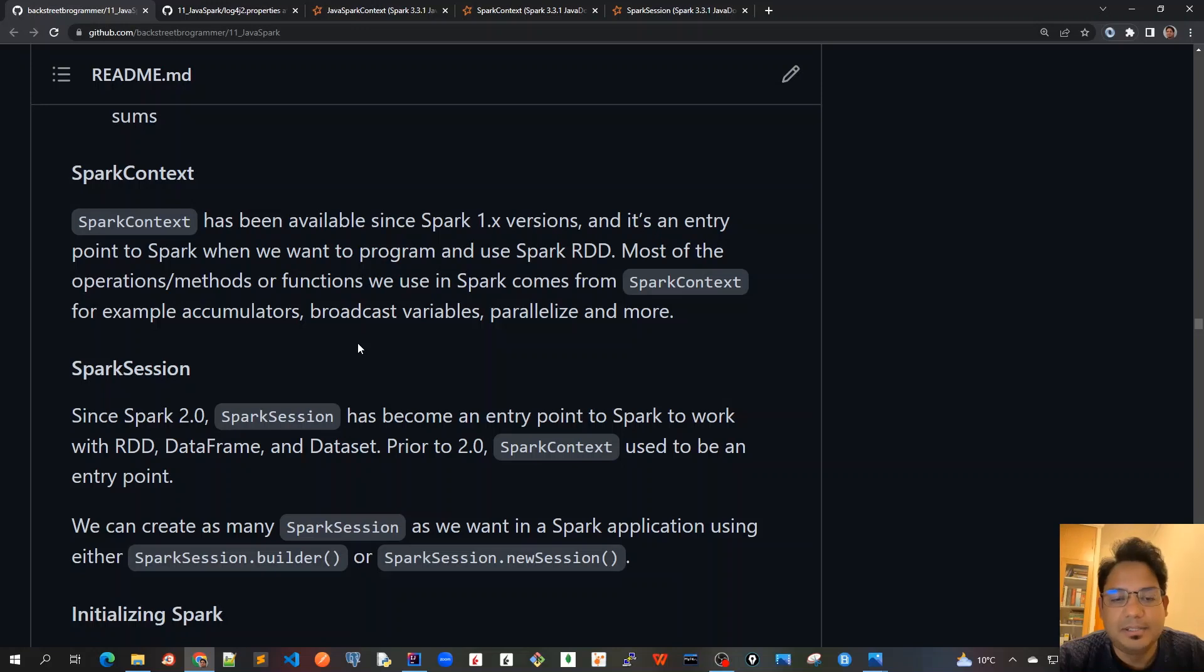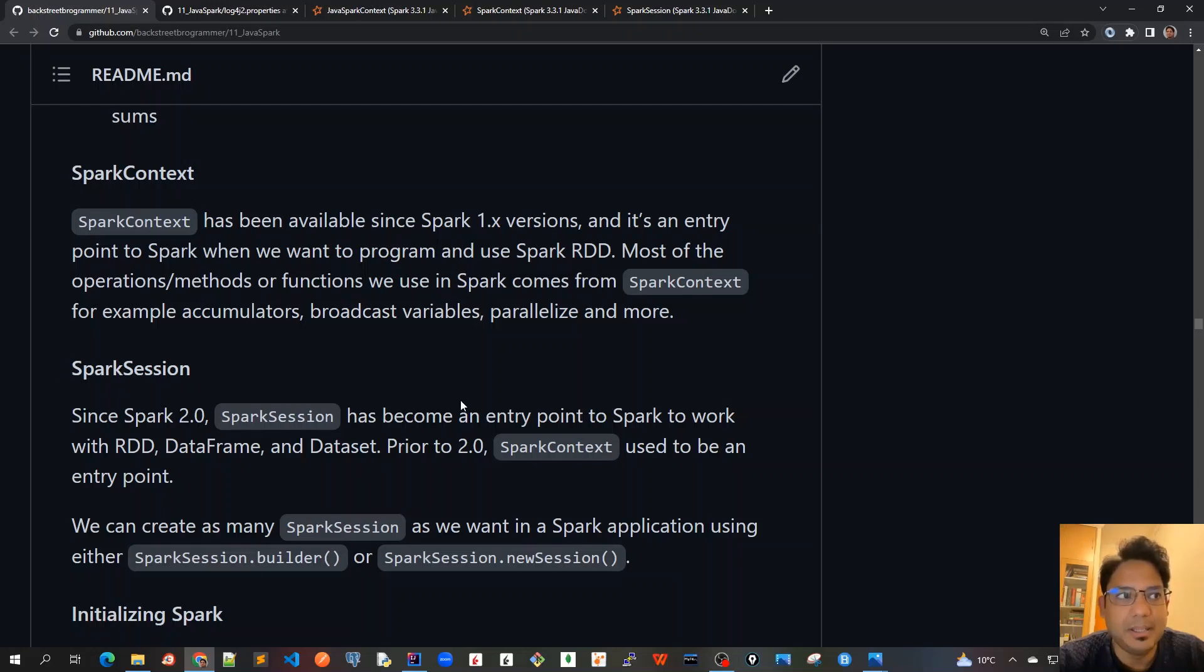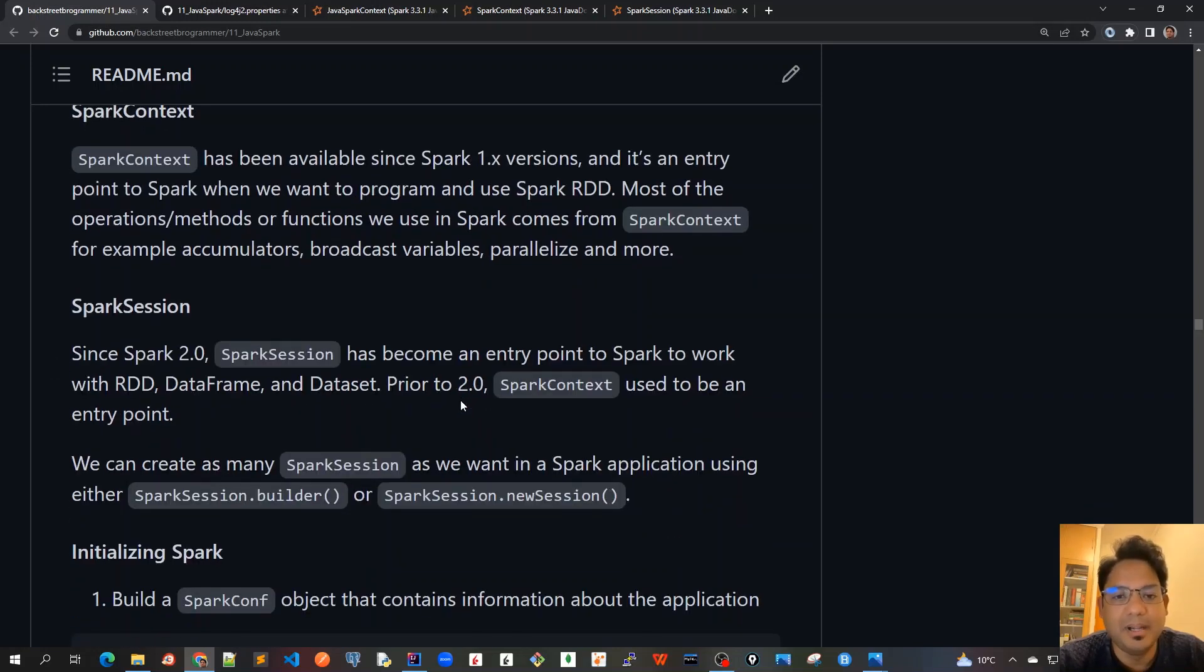It doesn't have the same restrictions as SparkContext that there should be only one context per JVM. There can be many SparkSessions under the same context or the same main driver program.